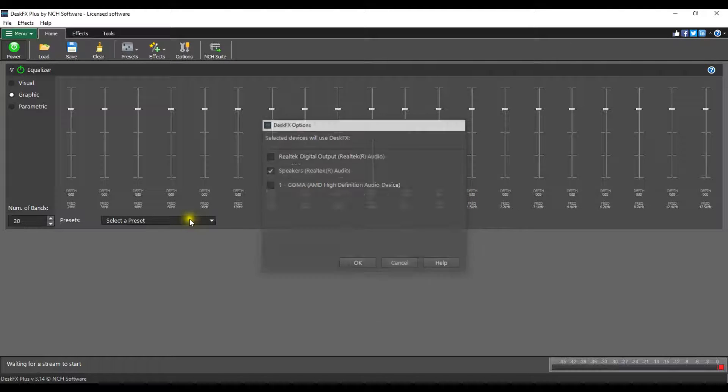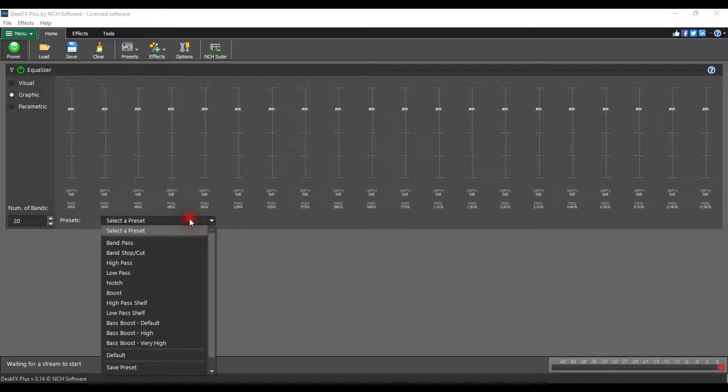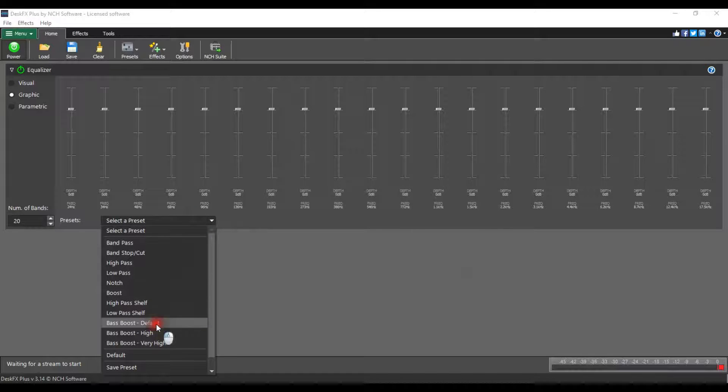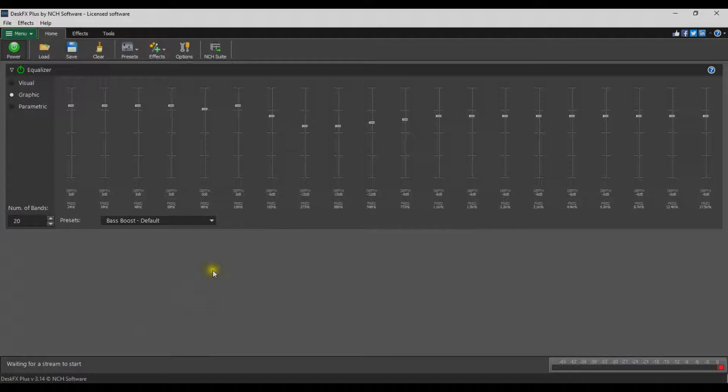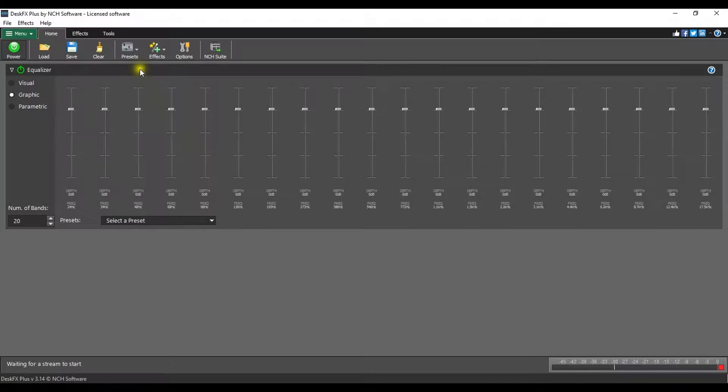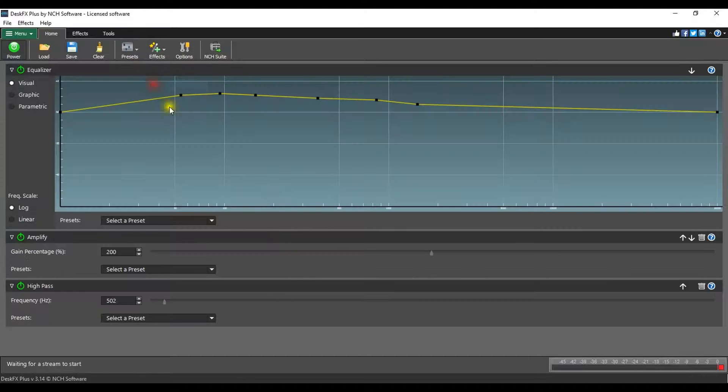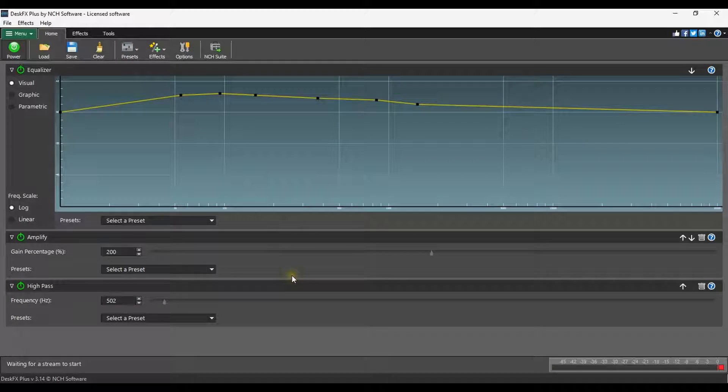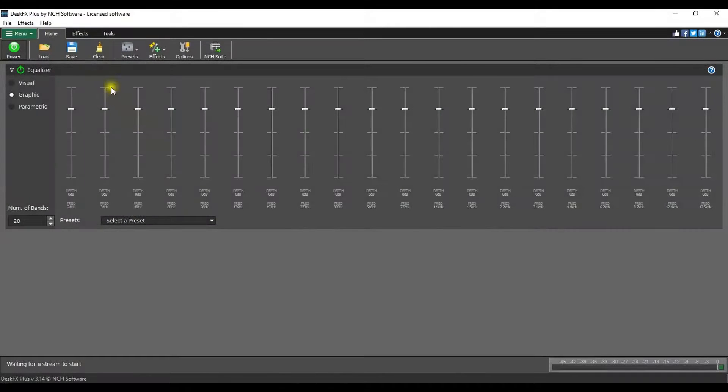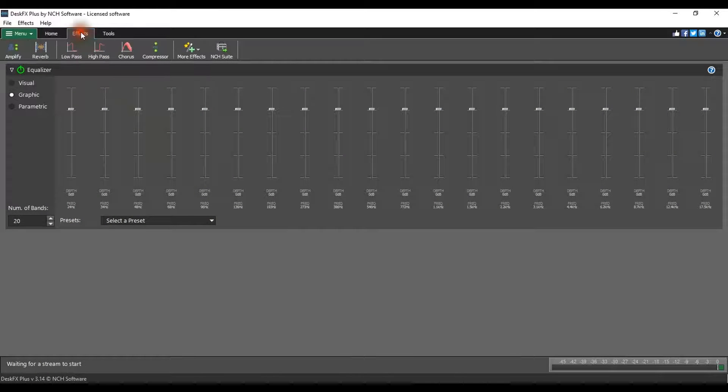Adjust the equalizer, add a preset from the home tab, or add an effect from the effects tab.